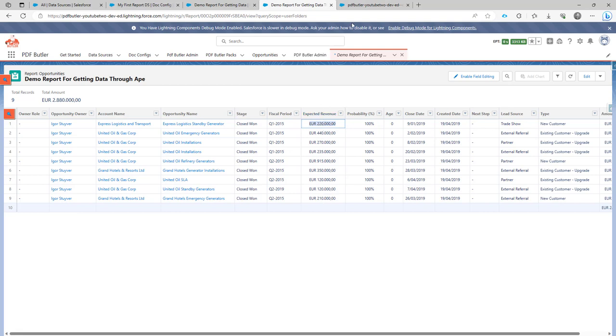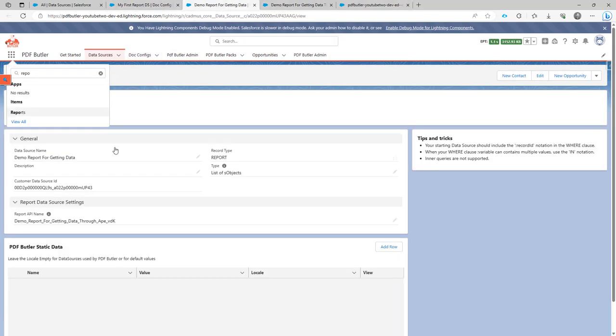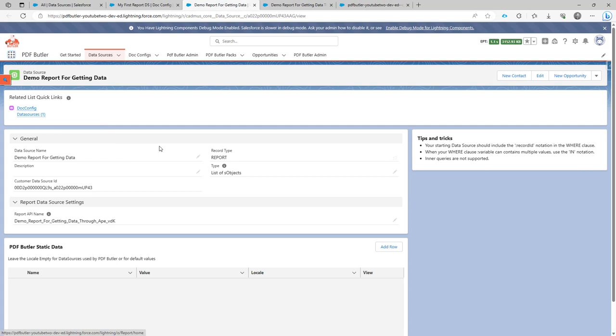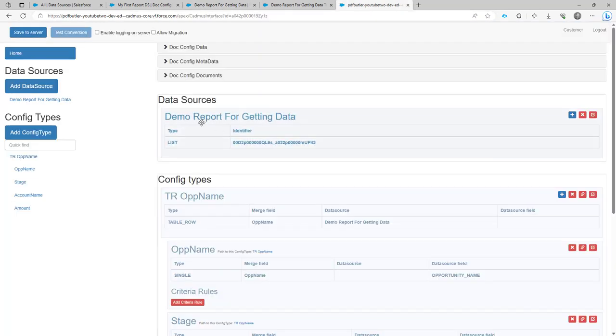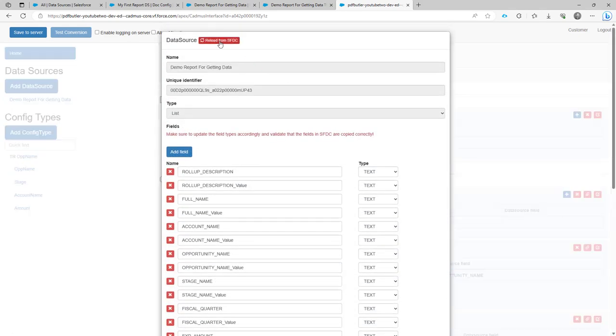So to do that, well, it's very easy. You can just create your own report data source. Then you have to go to the configuration screen, add your report data source right here, and then just click reload.